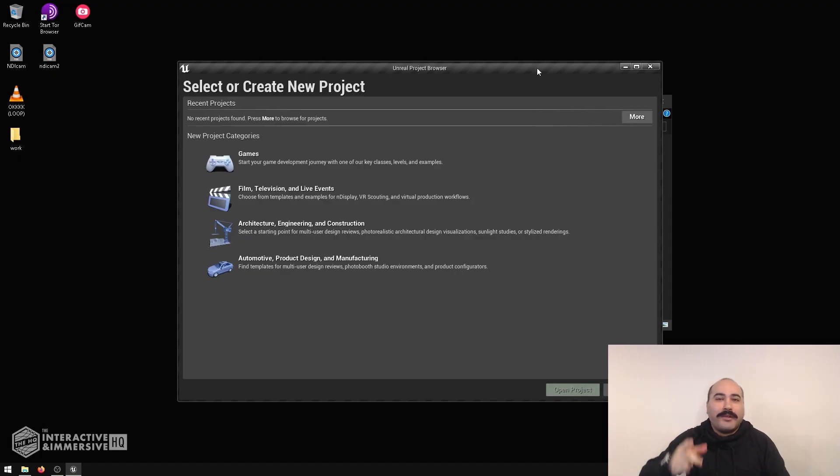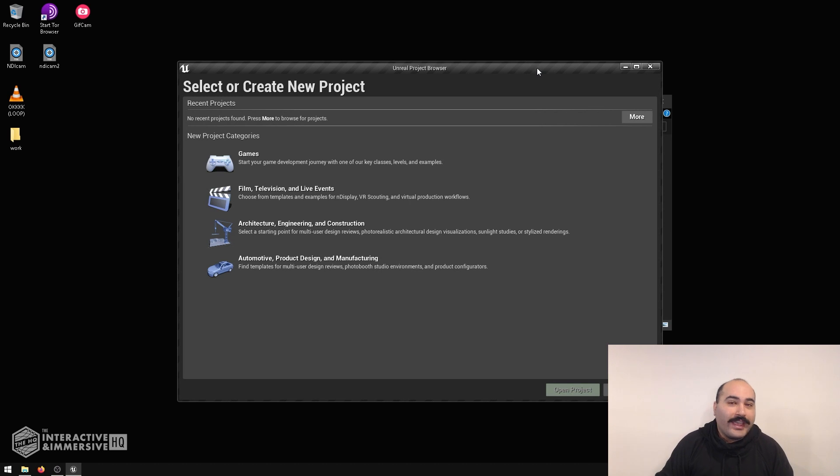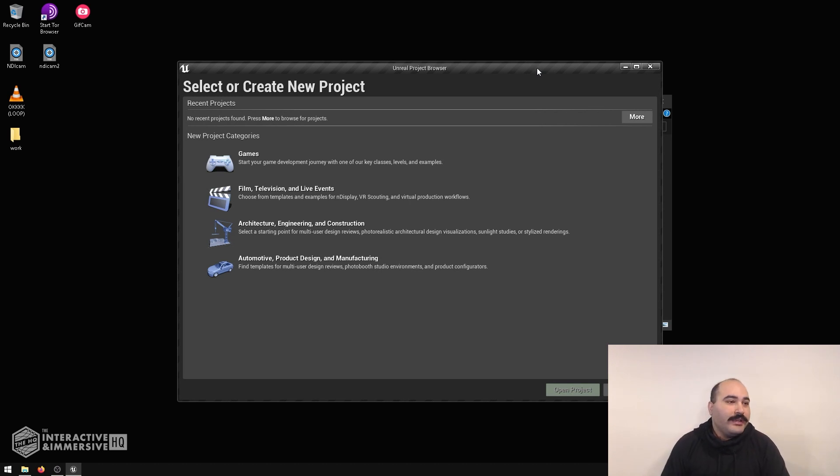Hey folks, welcome. Today we're going to be looking at Unreal Engine and I'm going to help you get started on your first blueprints.